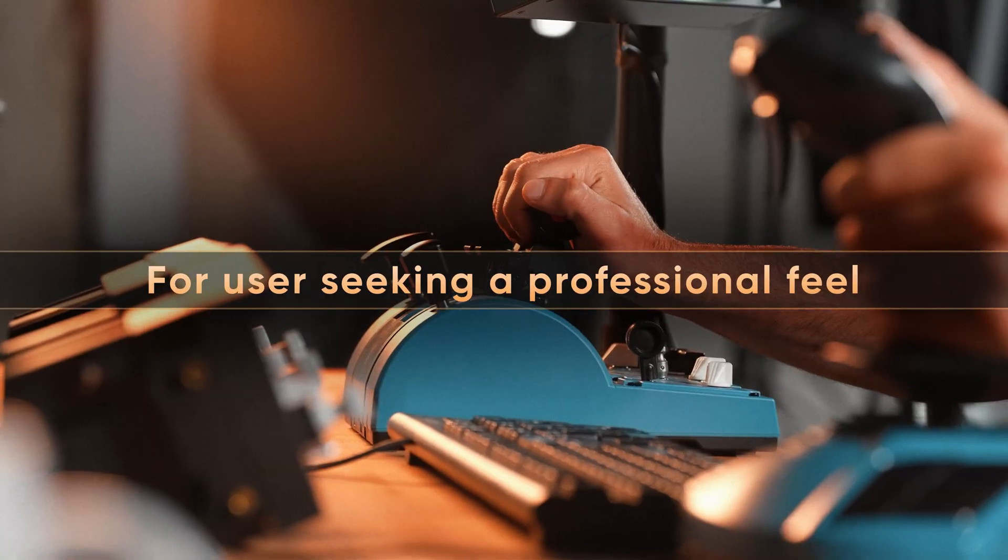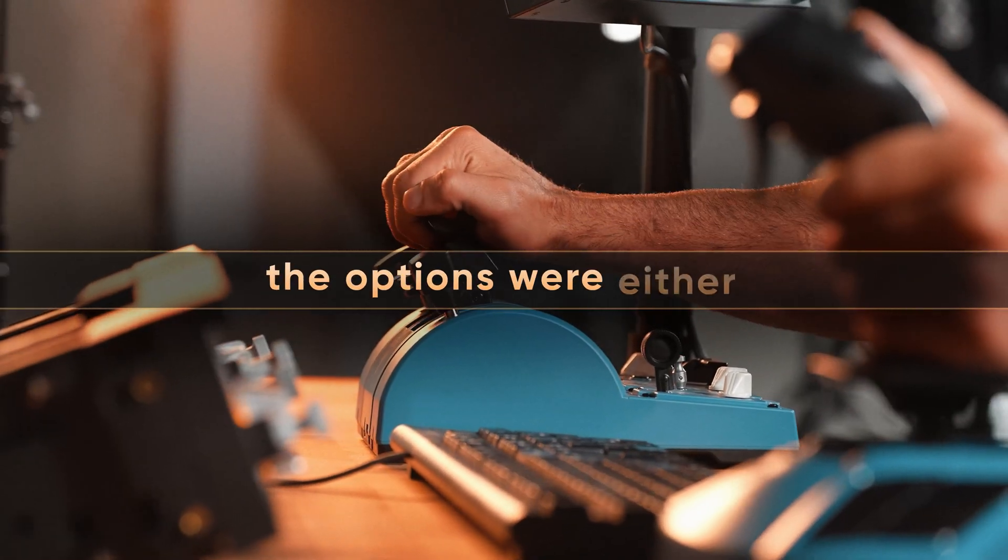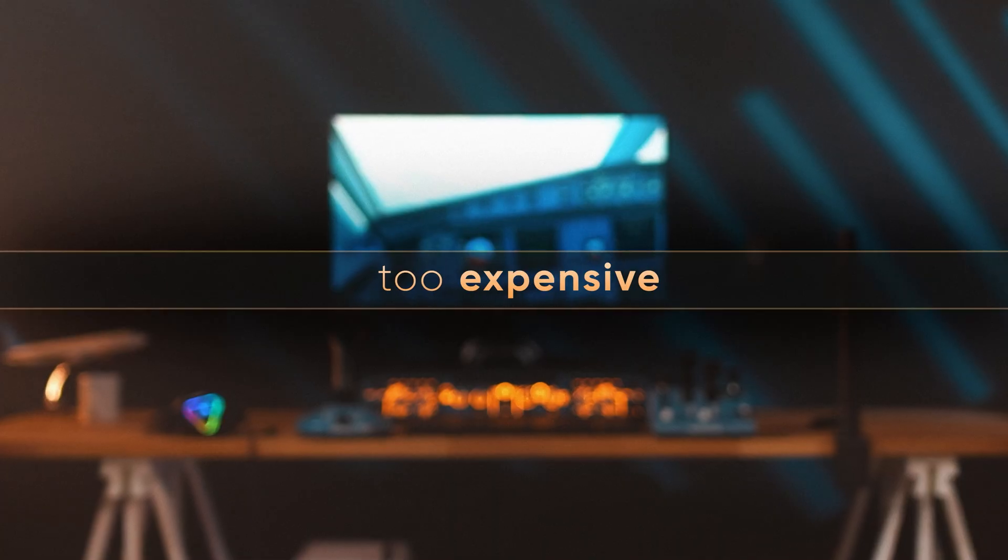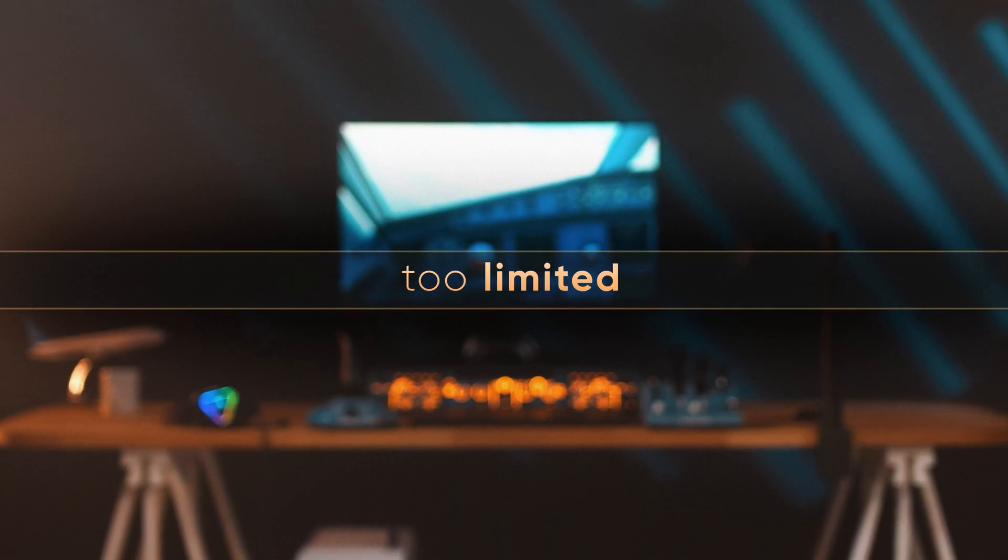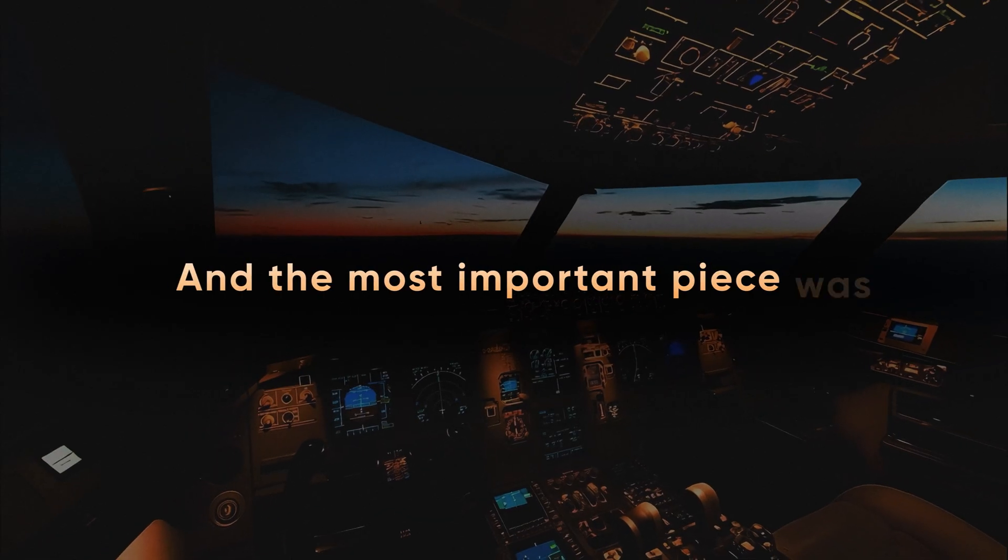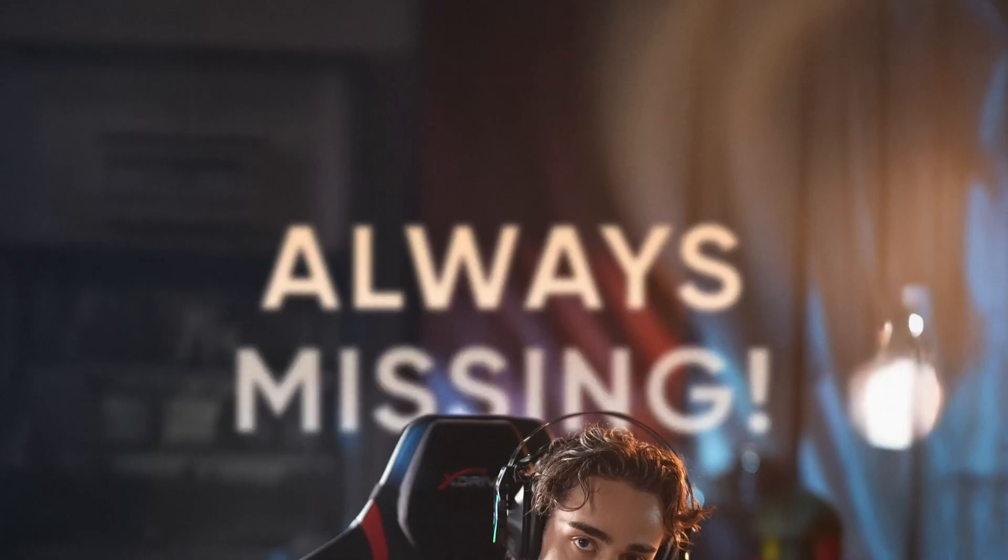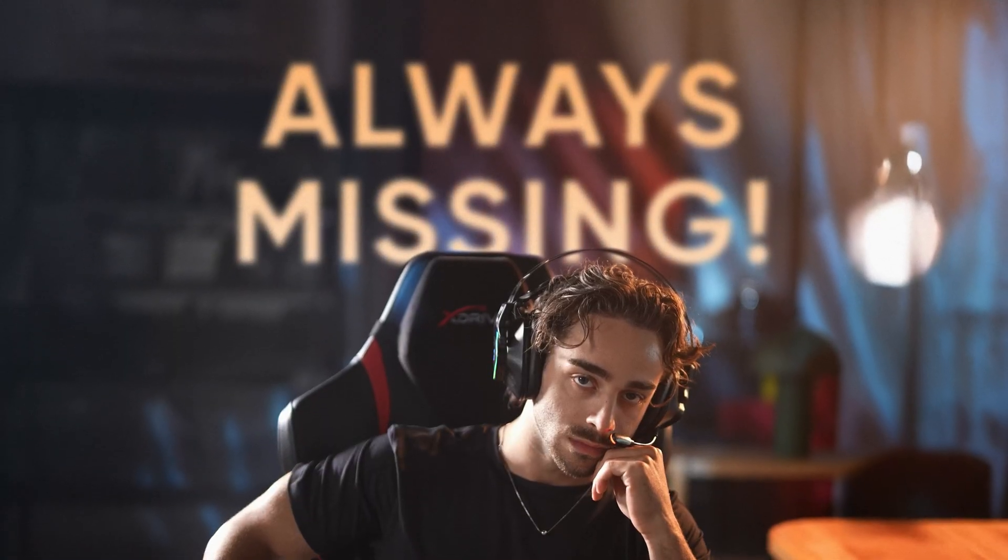For users seeking a professional feel, the options were either too expensive or too limited. And the most important piece was always missing.